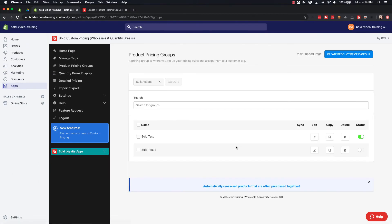So we'll just go ahead and hit save, and you can see here that price group just got created. Bold Test 2 hasn't finished syncing quite yet because it's not currently on, but this one is finished syncing, and that's how you basically create a price group.